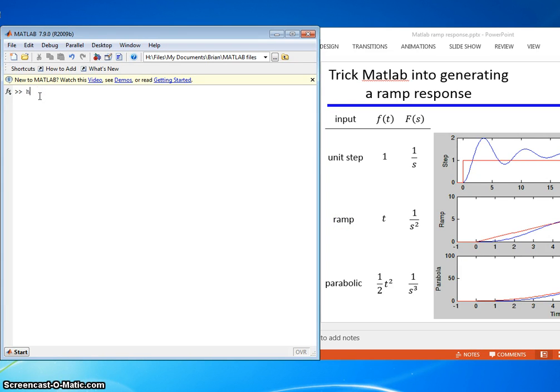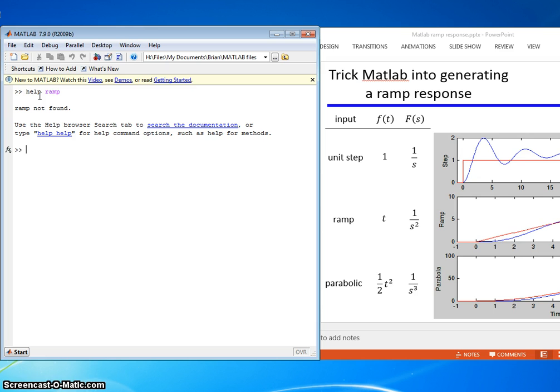Let's try help ramp. And we're out of luck. There is no built-in command. So here's how we're going to trick it.